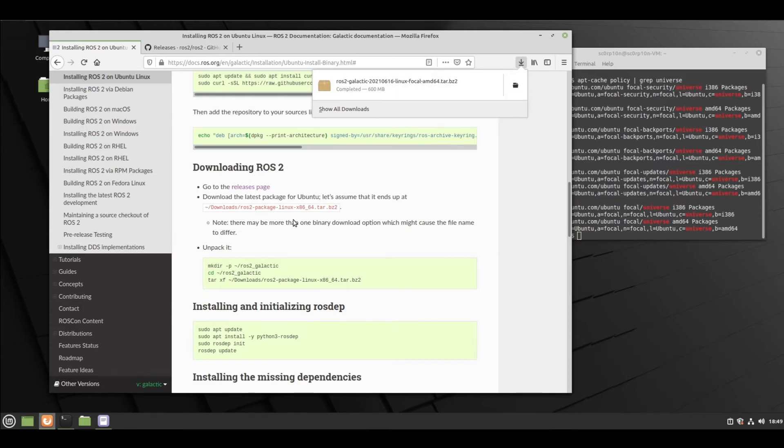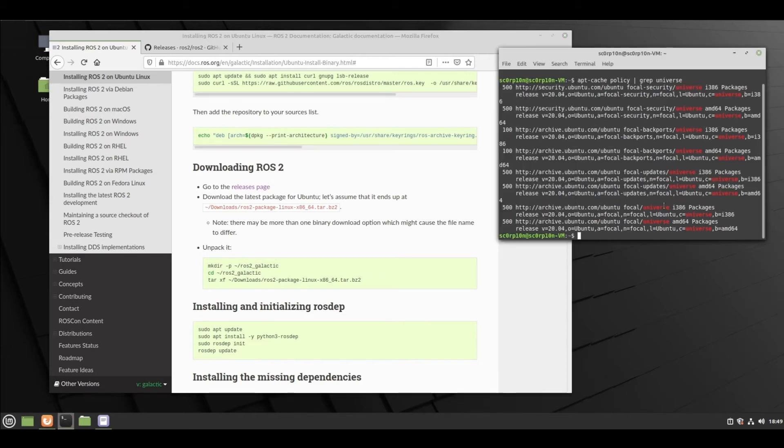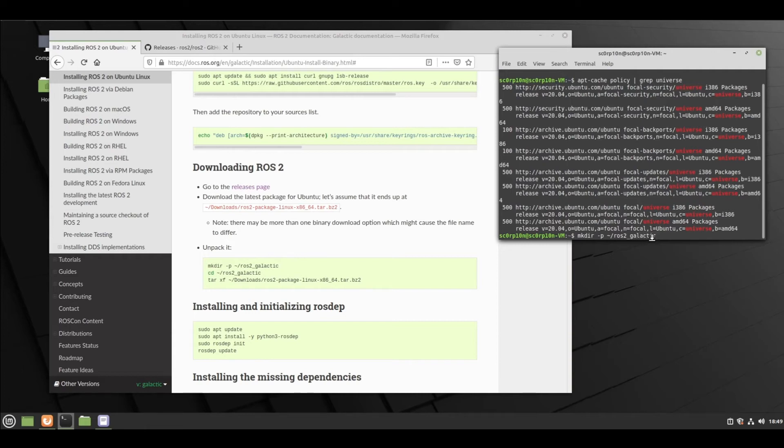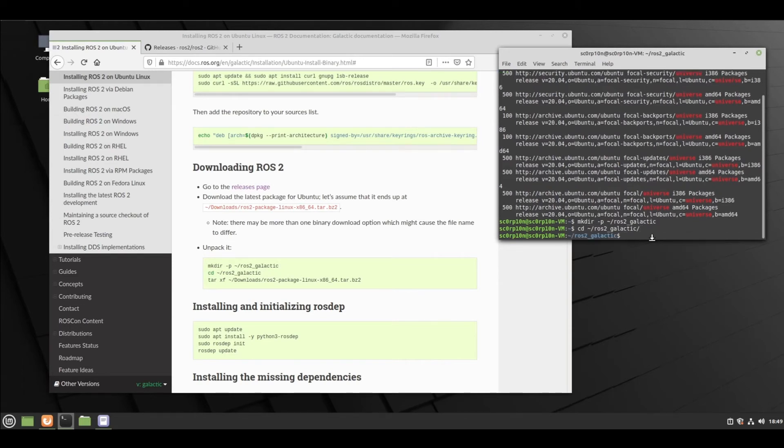Now unpack it. Let's do that in the main directory. ROS2 - you can keep this name as you want. CD to that directory. Yes, Galactic. Now we will unpack that tar file here.